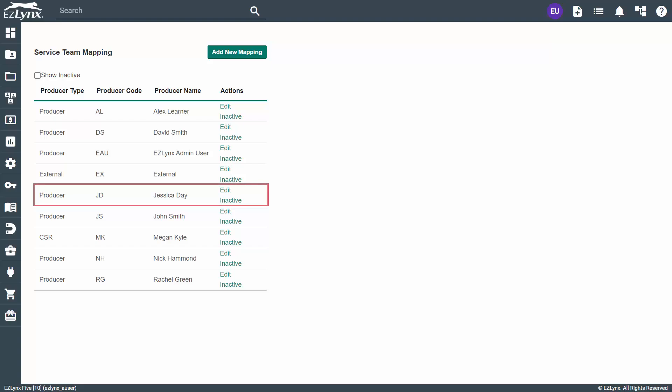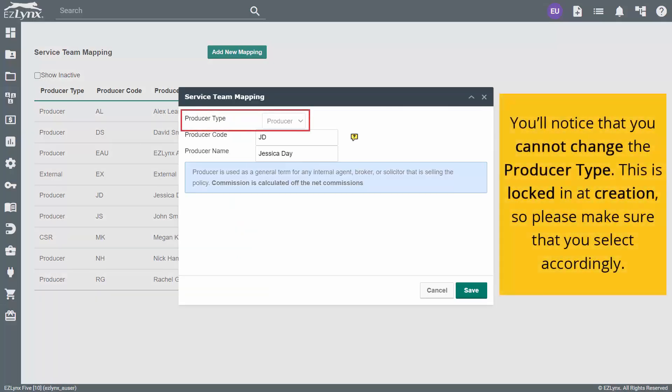We see the new producer has been added to the service team mapping list. Now, click on Edit next to the new producer's name. You'll notice that you cannot change the producer type. This is locked in at creation, so please make sure that you select accordingly.